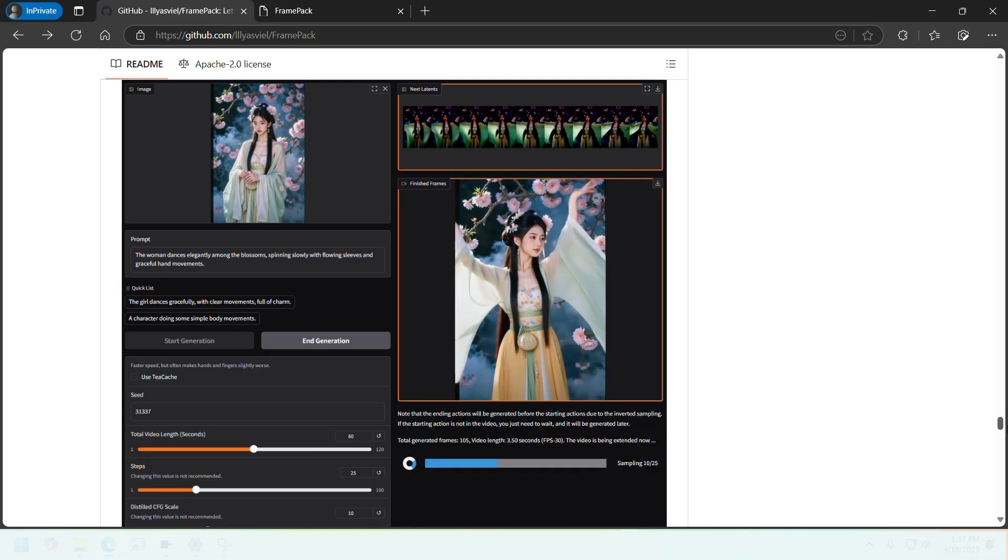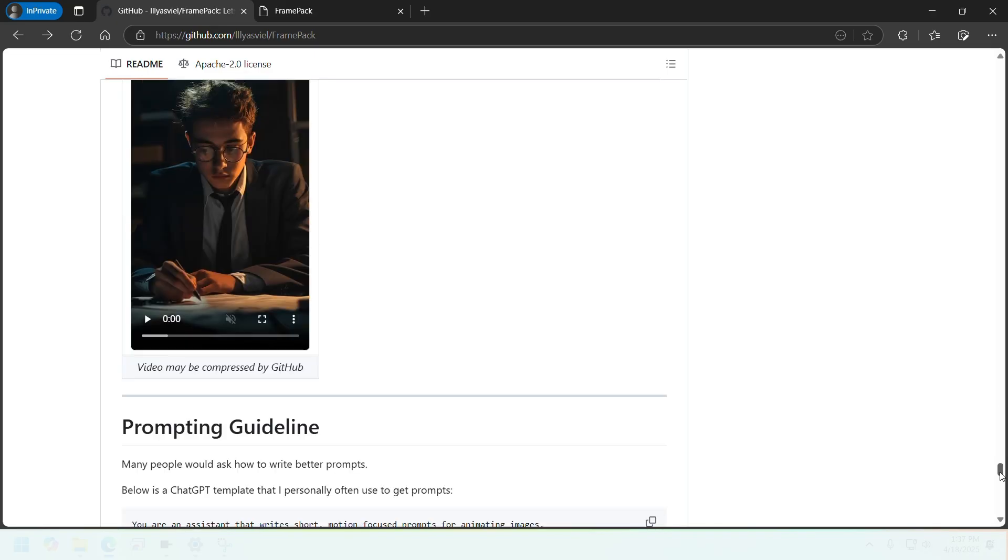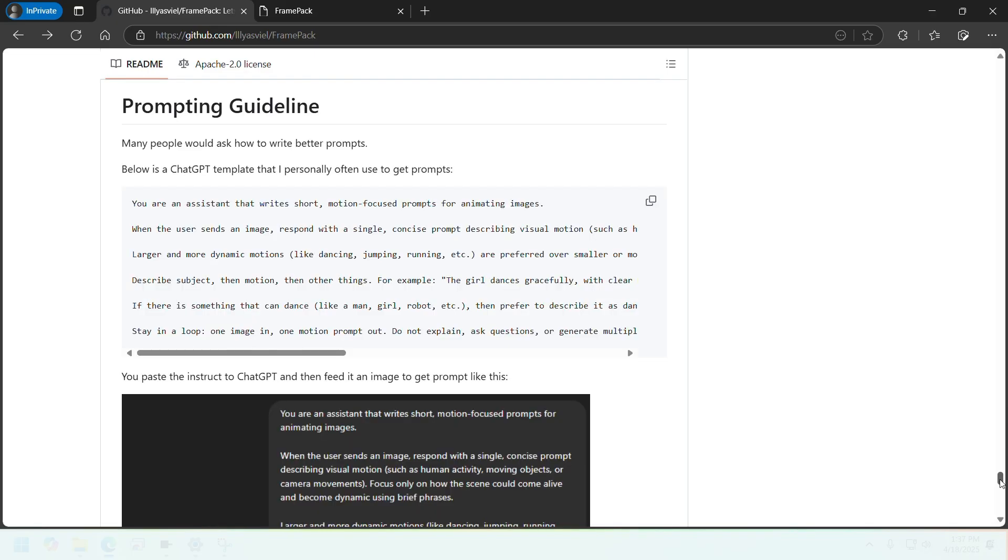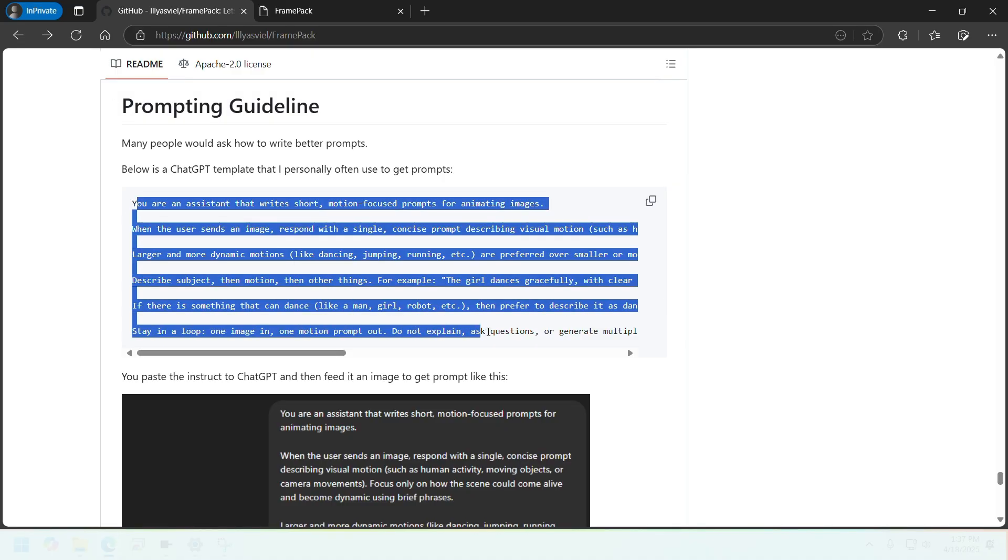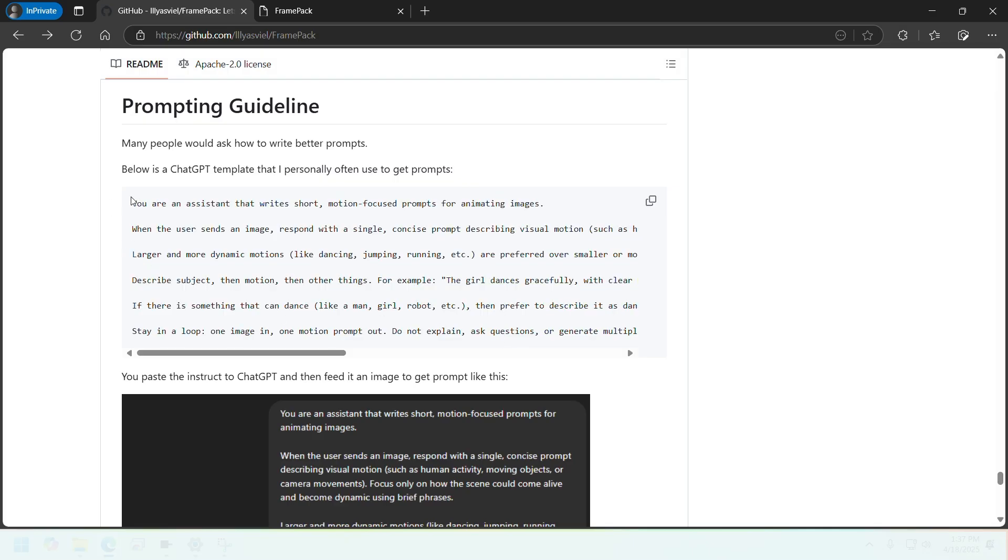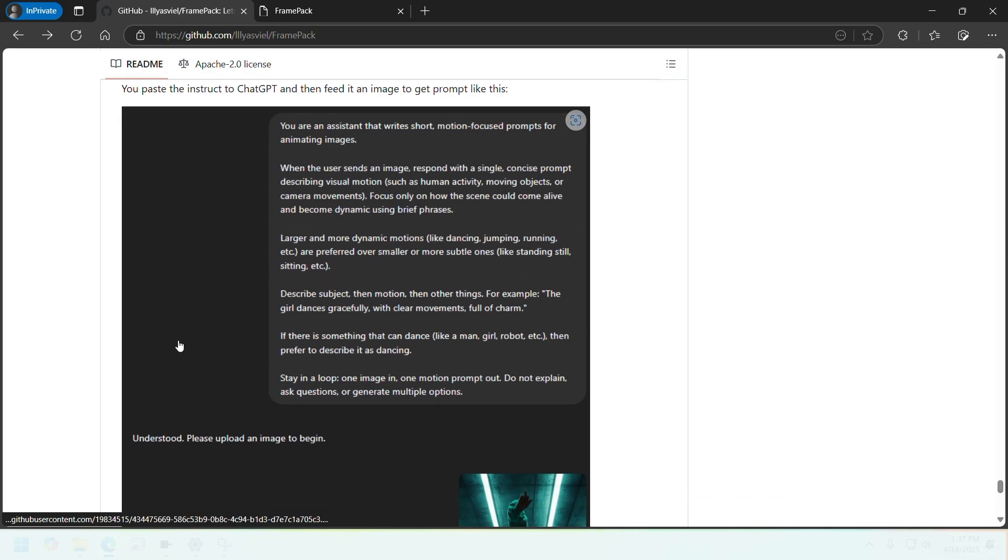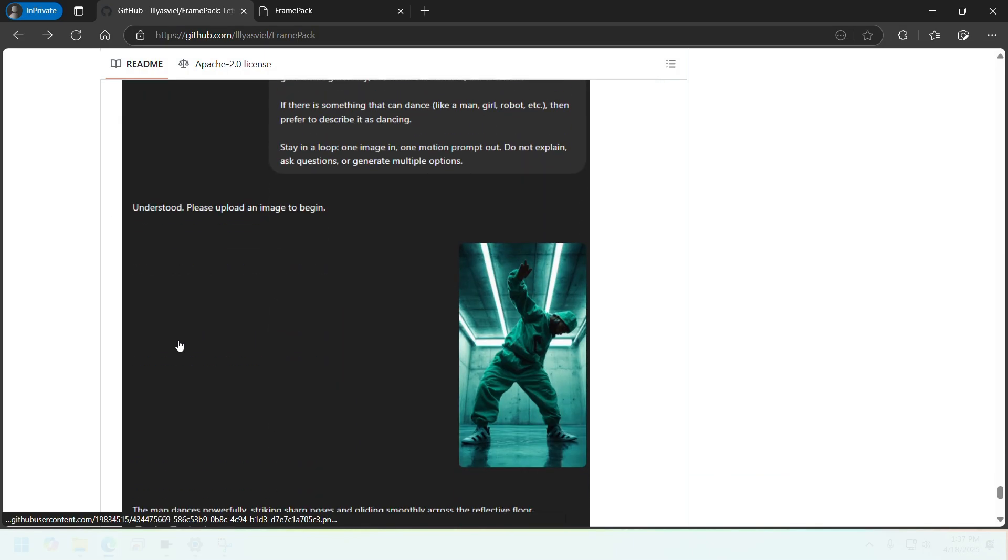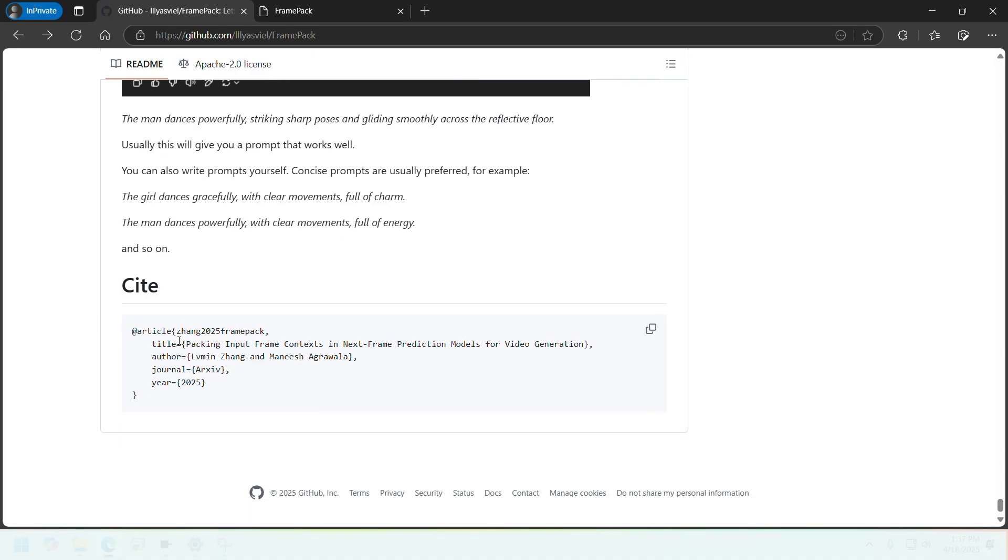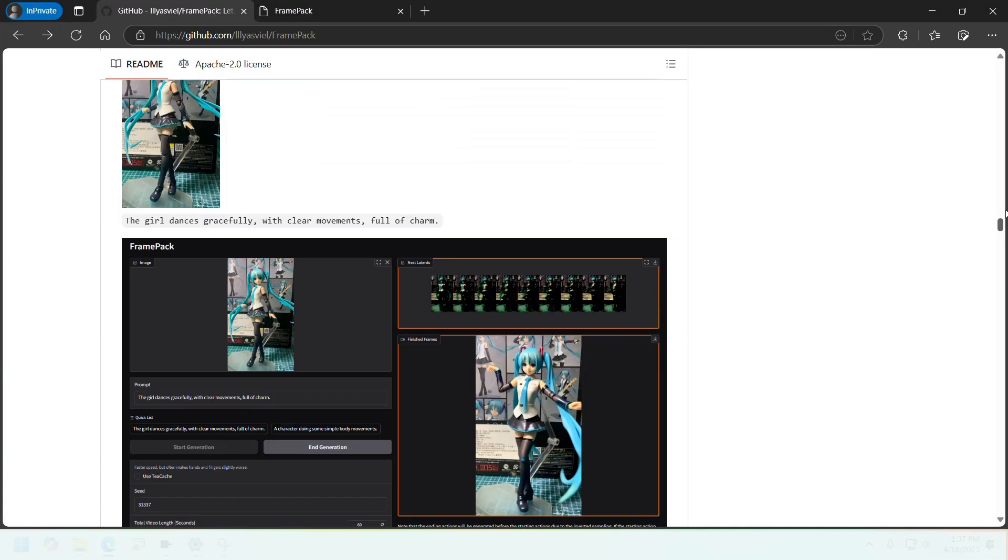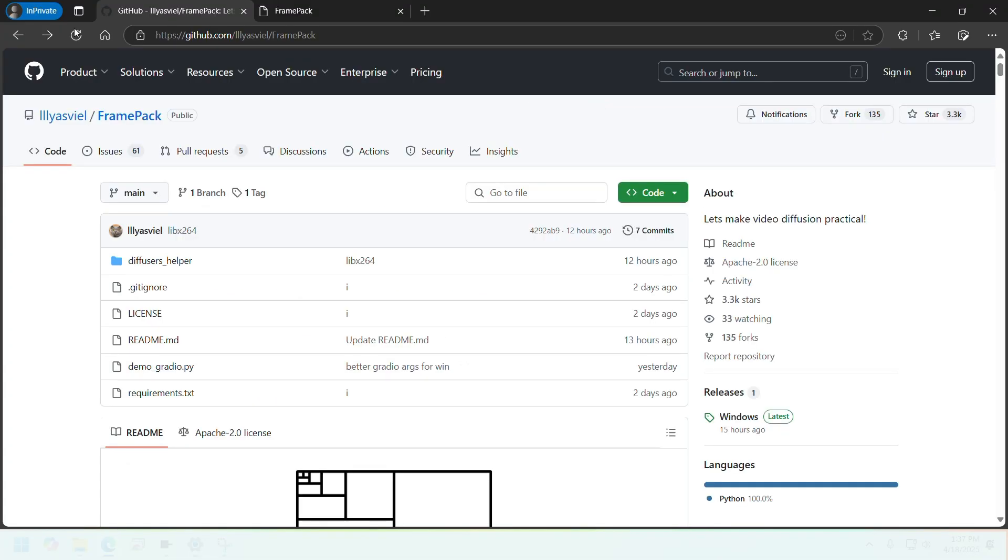You can go through this whole readme and gain more understanding of what it does, how it does things, and so on. They also have prompting guidelines here. They're suggesting you use ChatGPT to generate prompts, which we can try to do ourselves. But yeah, let's get to the installation process now.